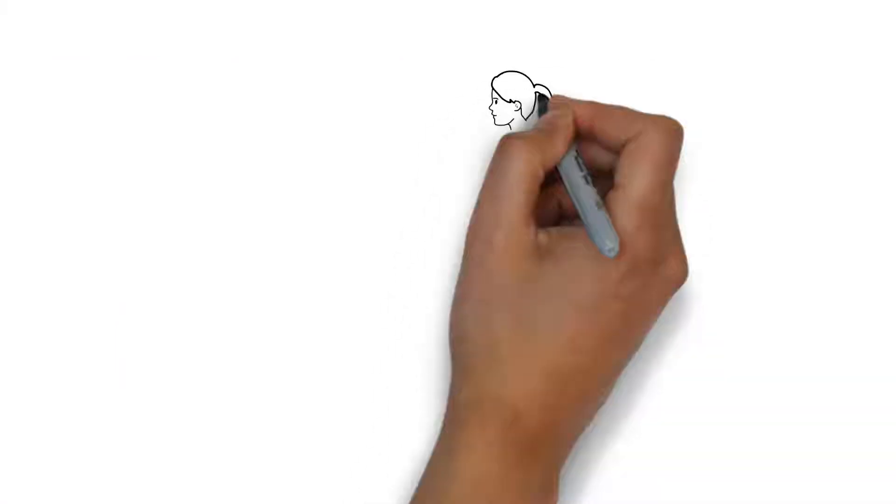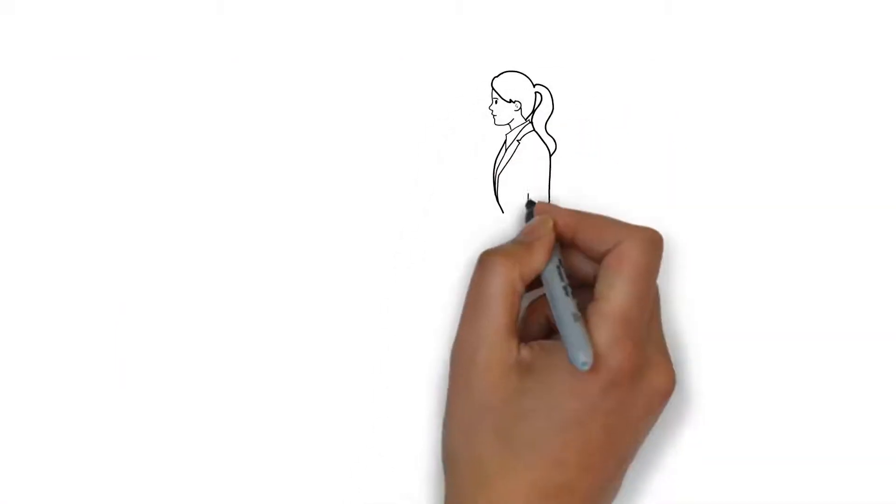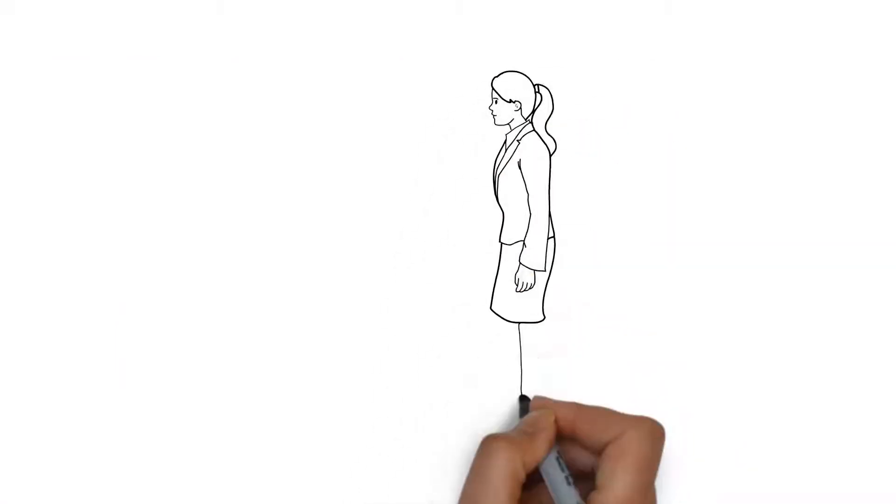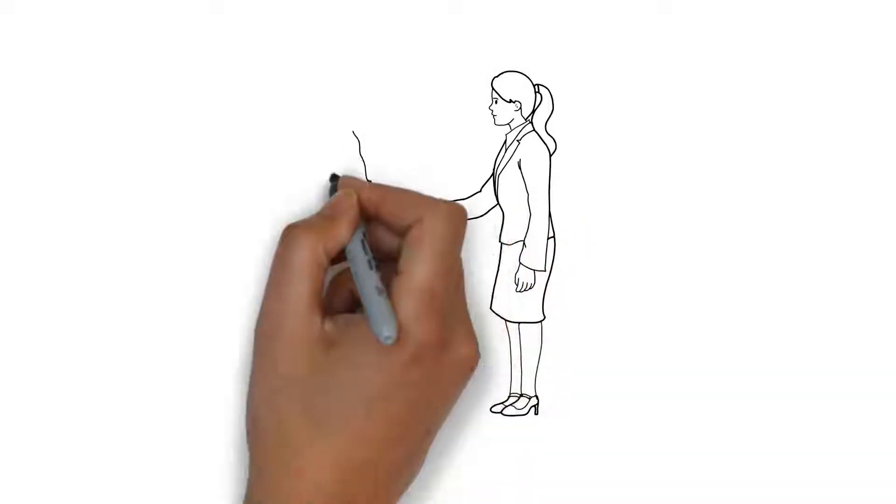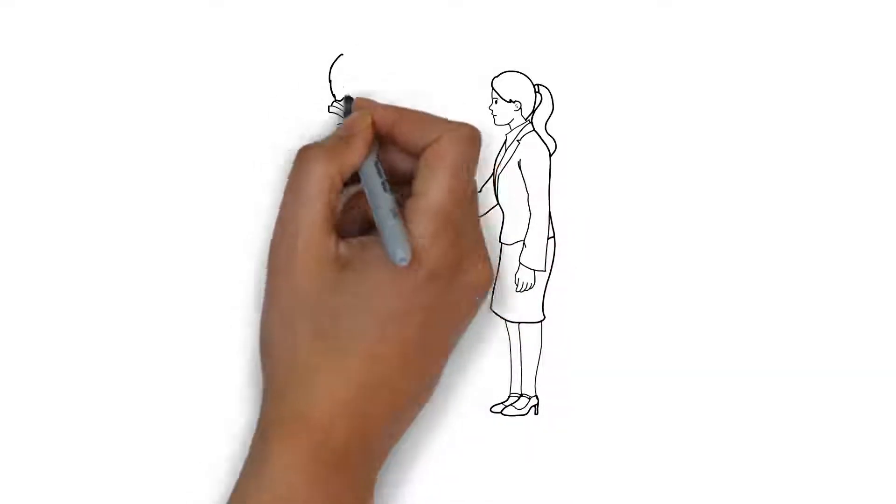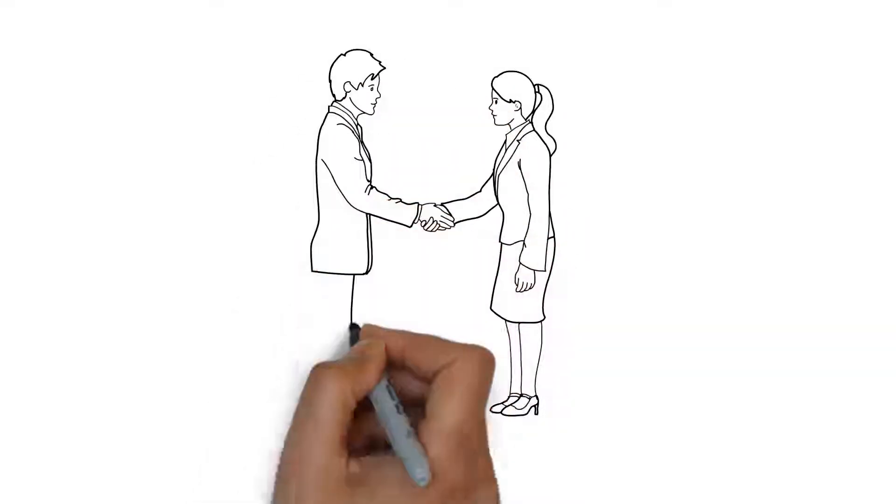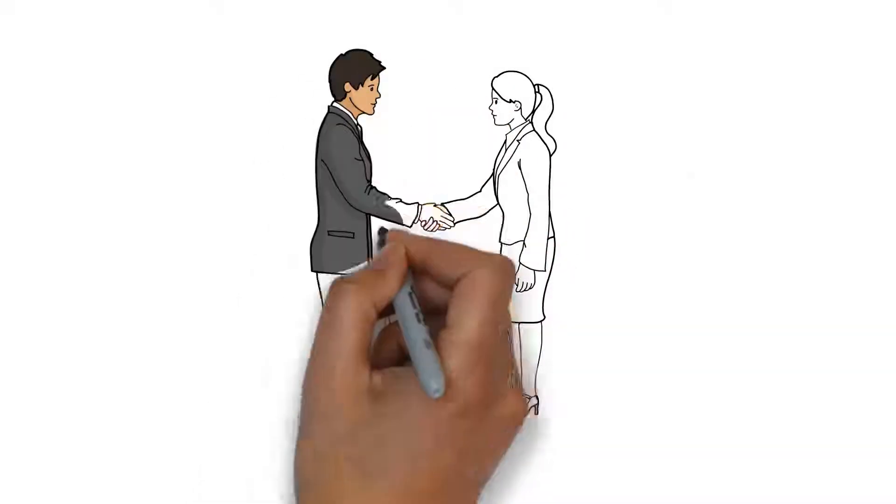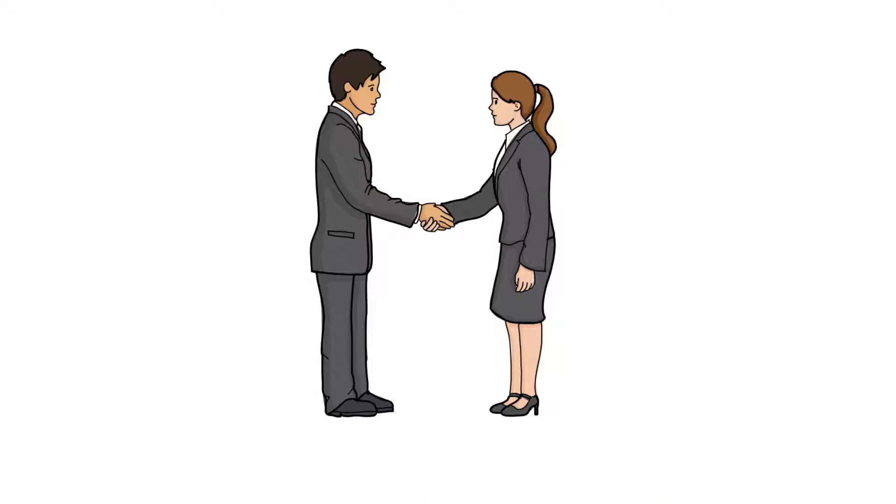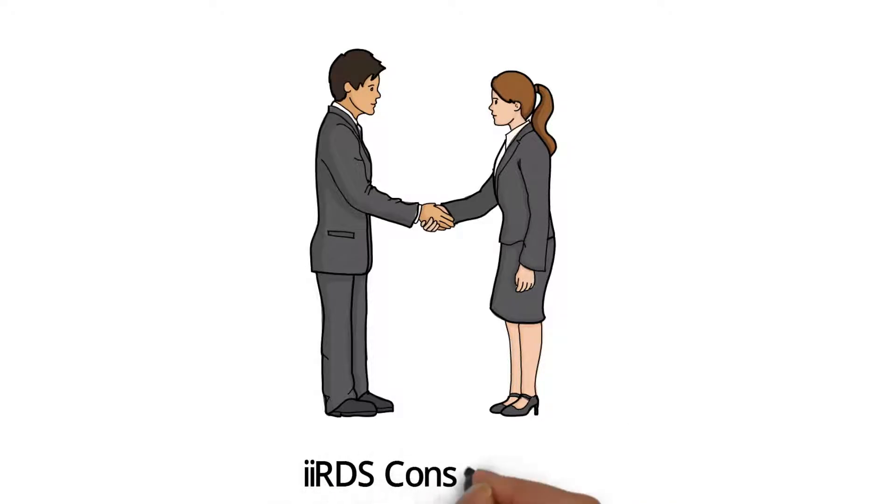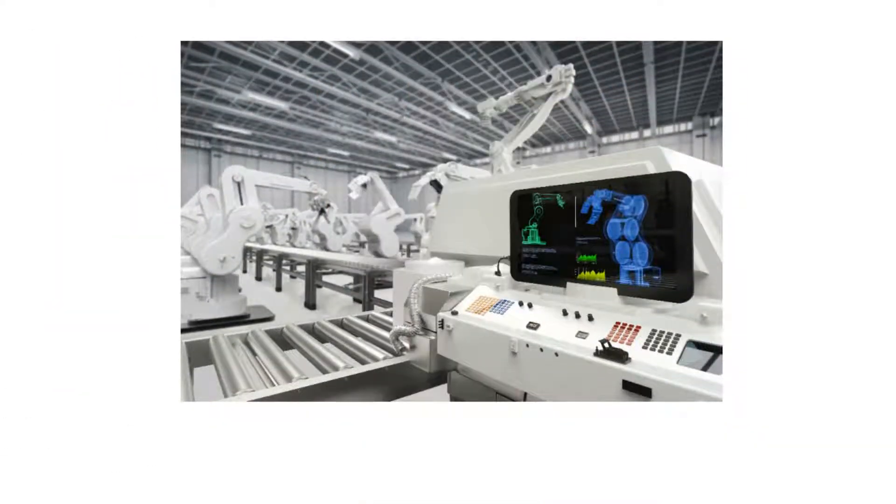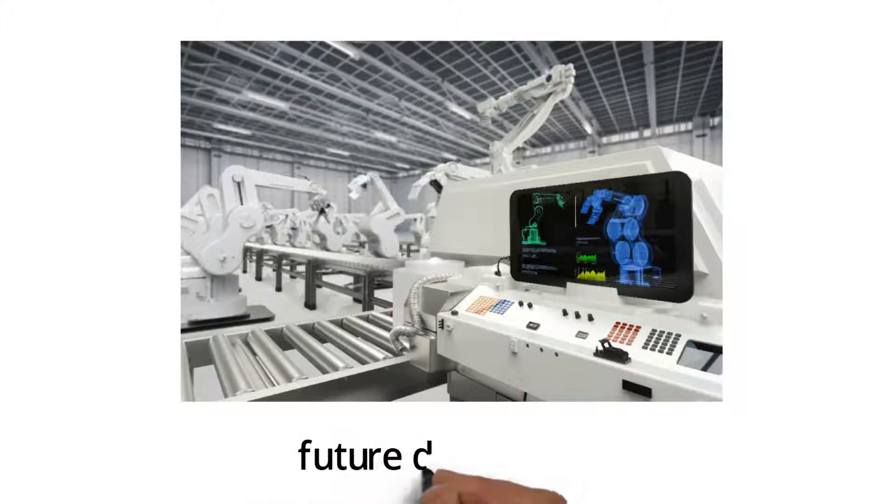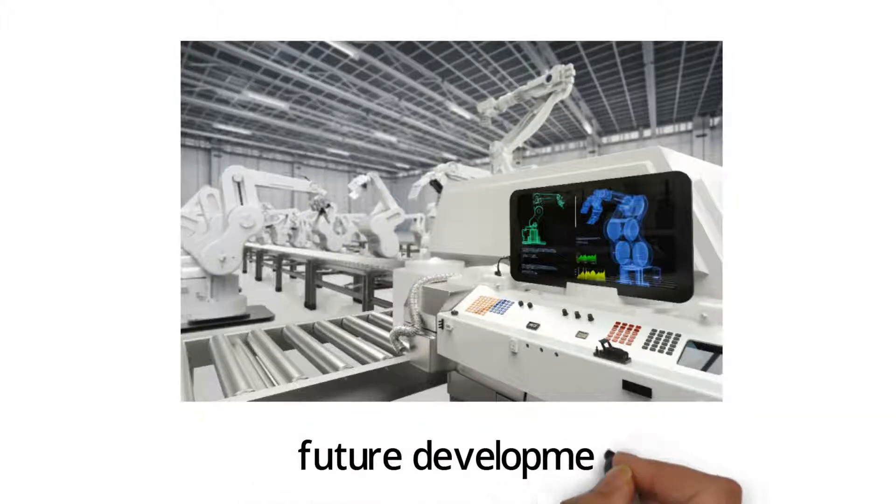The standard has steadily grown in importance over the last few years in the world of technical communication. To keep pace with this rapid development, the IIRDS Consortium was founded in January 2018. The consortium has taken over from the initial working group and is committed to the future advancement of the standard. The larger structure will have a positive effect on the future development of the standard's potential.